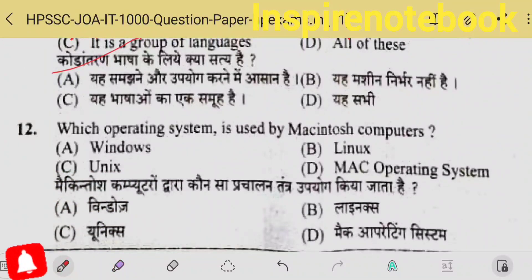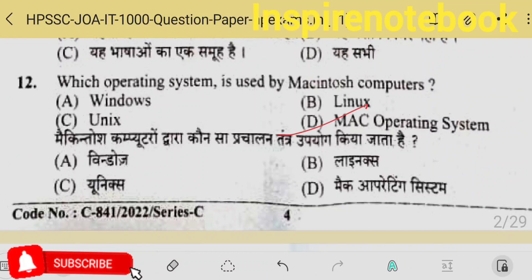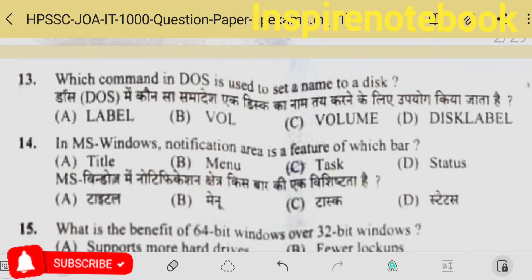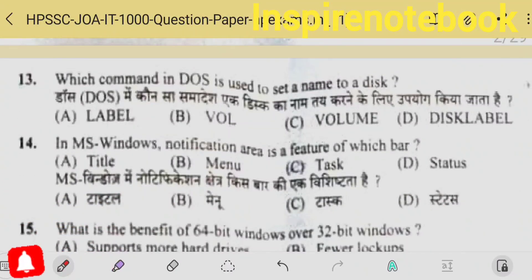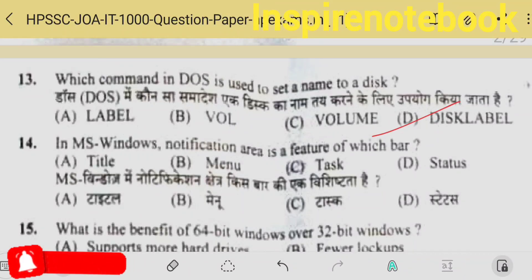Which operating system is used by a Macintosh computer? That is the Apple computer, which uses Mac operating system. And regarding DOS commands, they asked about naming a disk — like local disk C, D — and the label name for them is disk label. Option D is the correct answer.